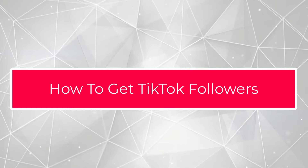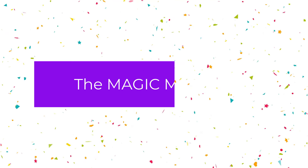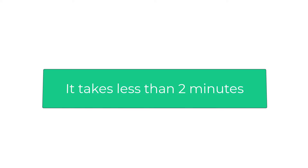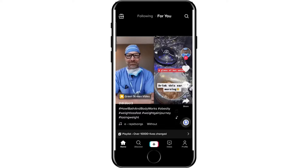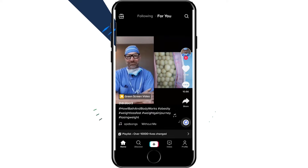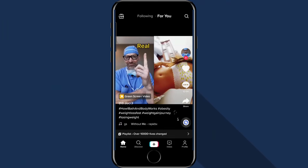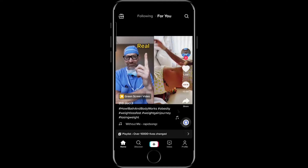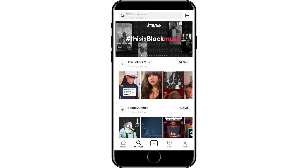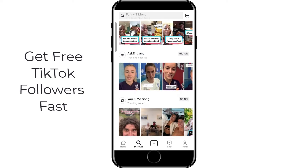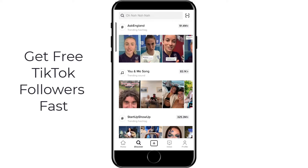Hi guys, it's Chet here from WebsiteWizard.tv. In this video, I'm going to show you how to get TikTok followers fast using the magic method. The magic method takes just a couple of minutes and you can use it to get thousands of real followers on TikTok for free very quickly.